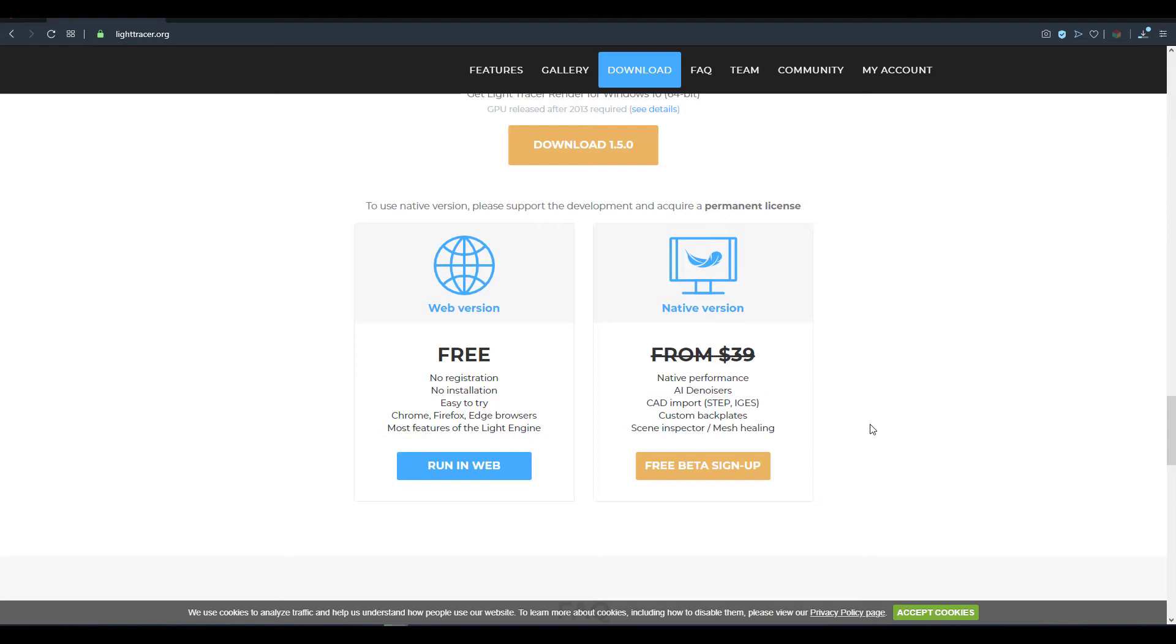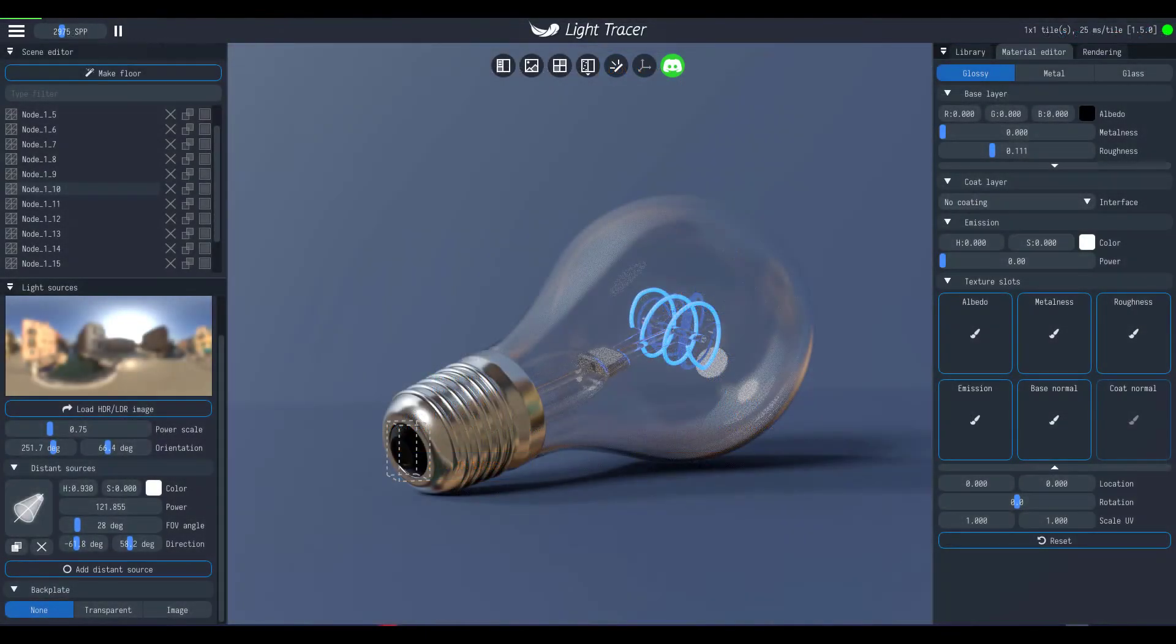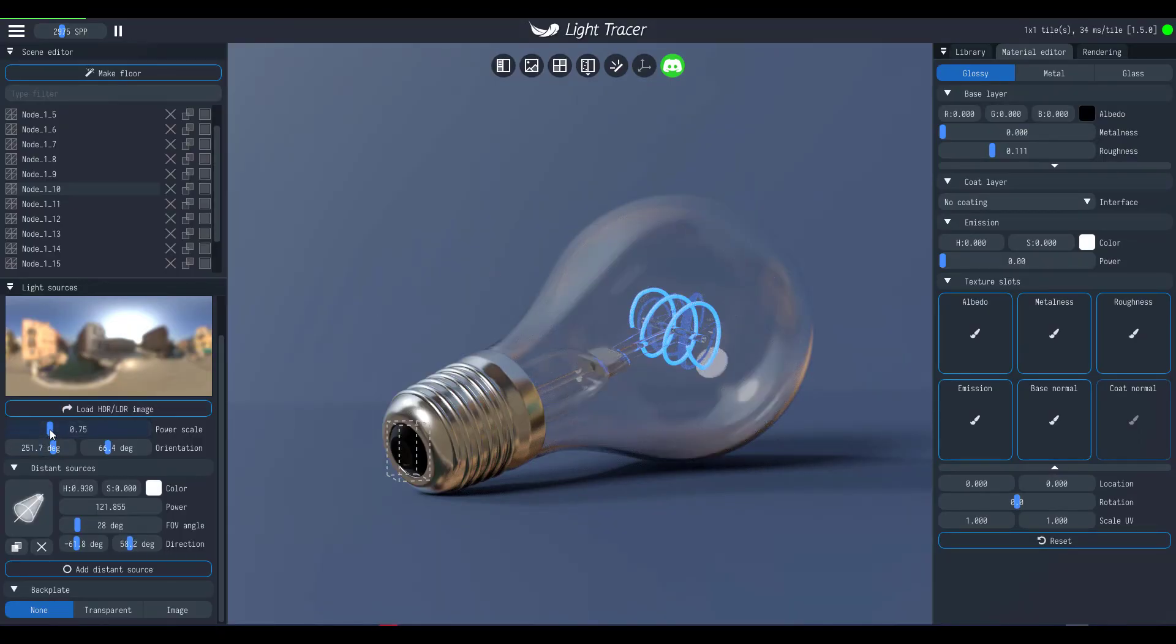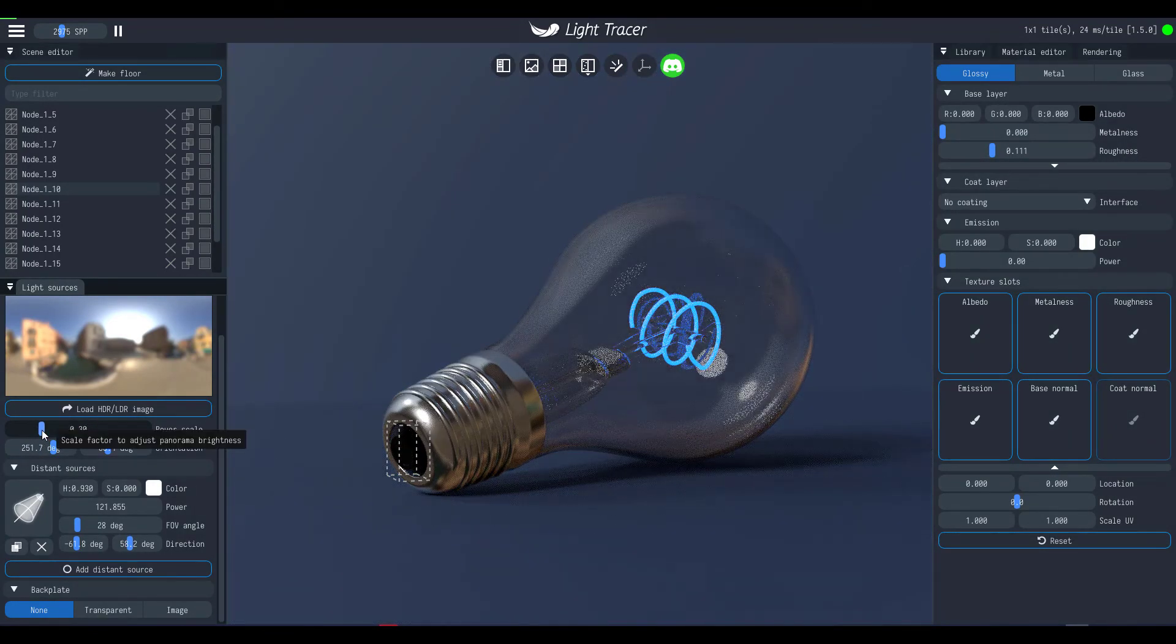So you can choose to use the promo code to get 15% off or you can simply use the web version. Either way, it's a win-win situation for anyone who wants to work with this tool. At the same time it's worth knowing that a very fast and easy to use tool like this is coming at this price range.